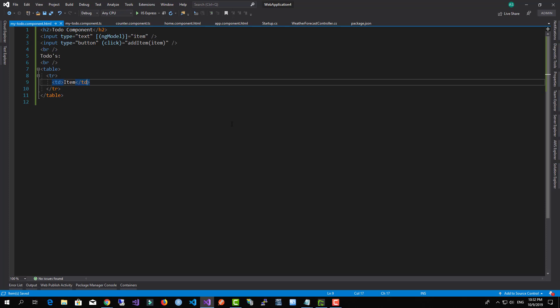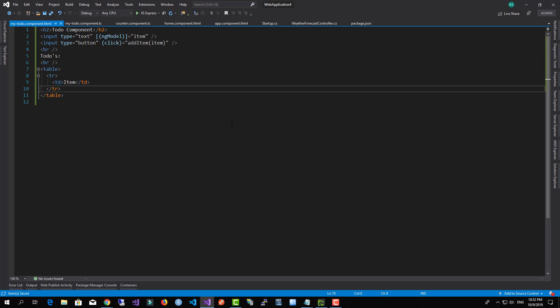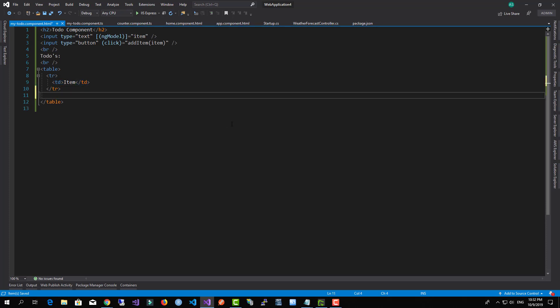Now also we will create a new tr and this one will have an iteration so we render the items.